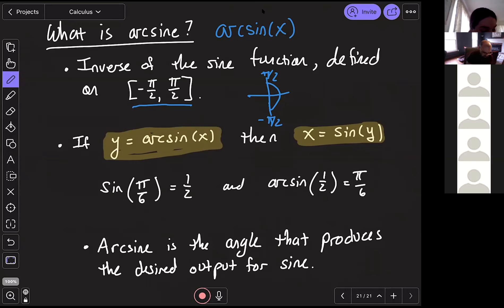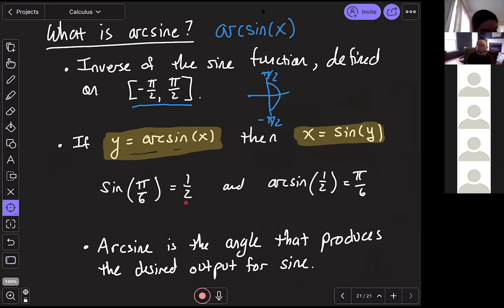The answer is π/6. You can think of arc sine in words: sine takes angles as inputs and outputs y-coordinates on the unit circle. Arc sine gives you the angle that produces whatever output you want — it's the angle you plug into sine in order to get that value as an output.